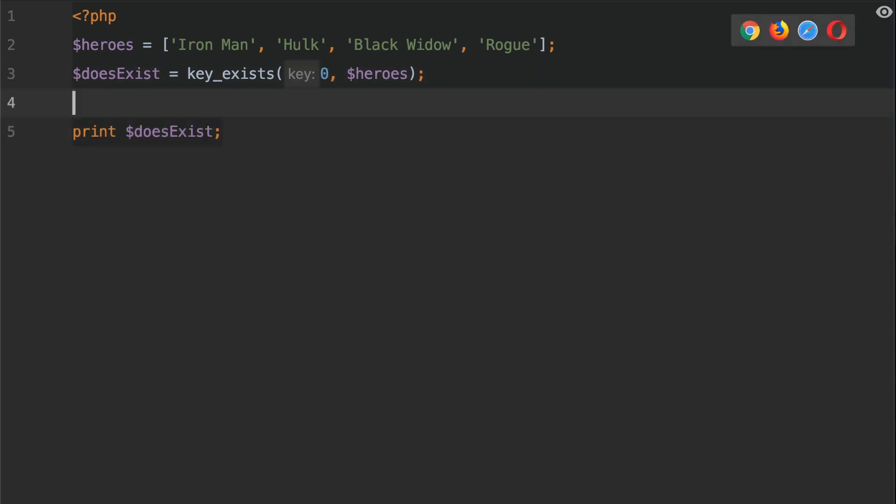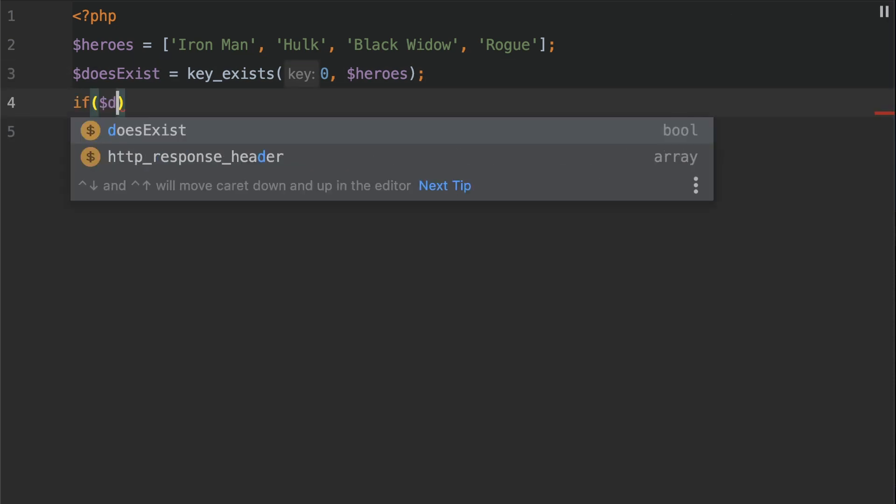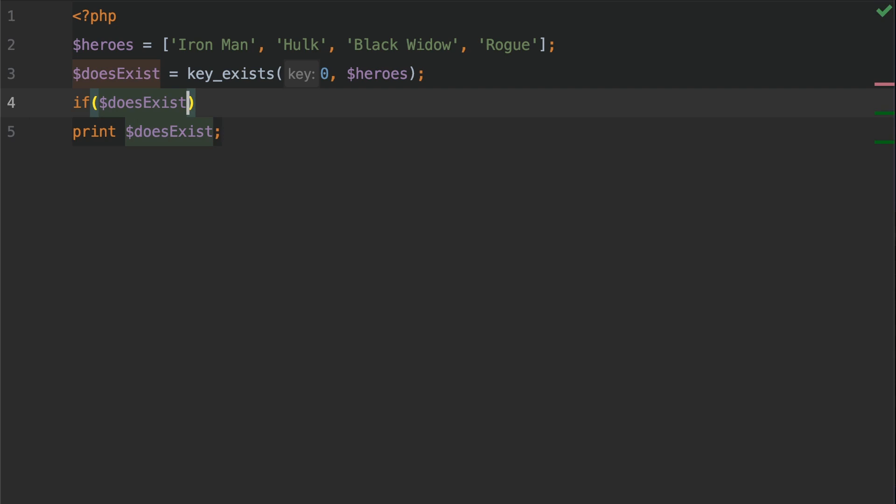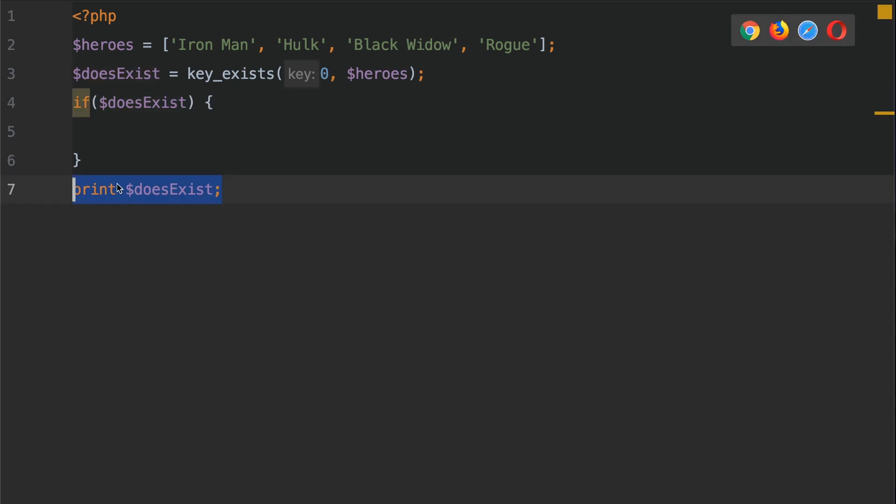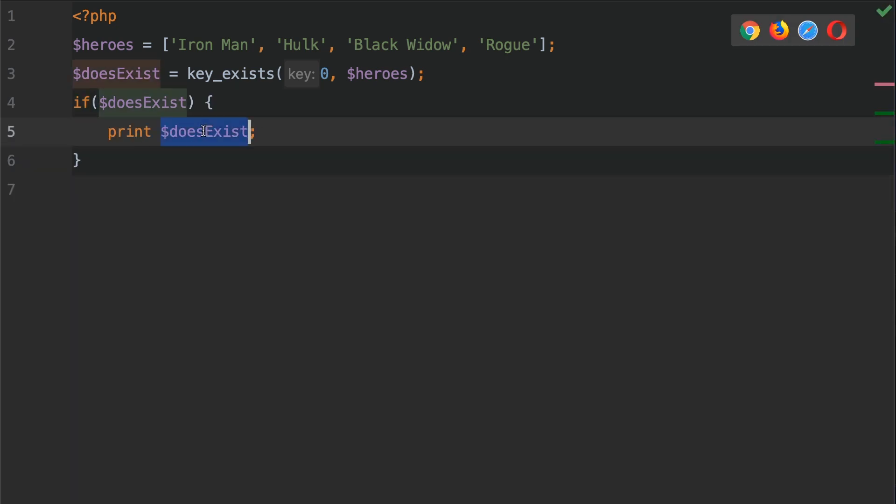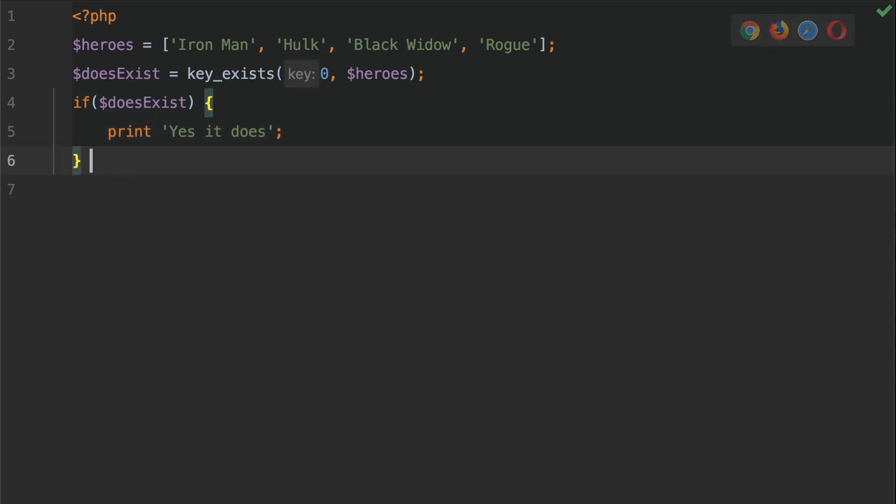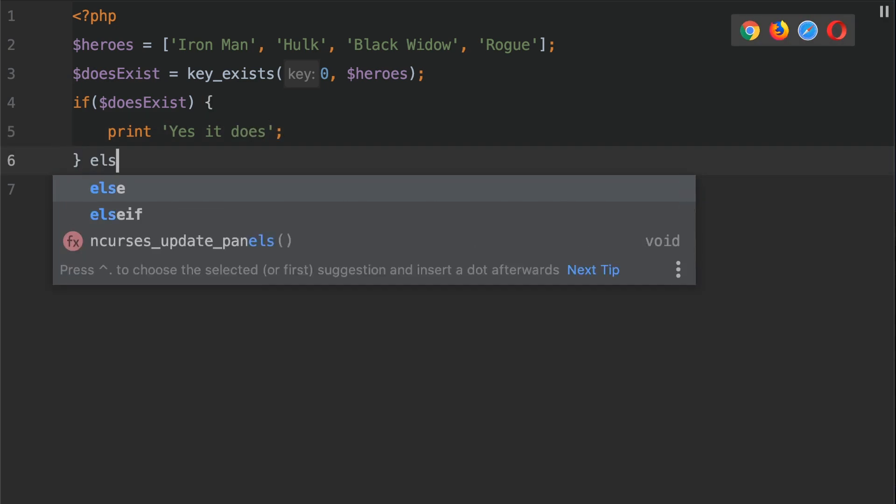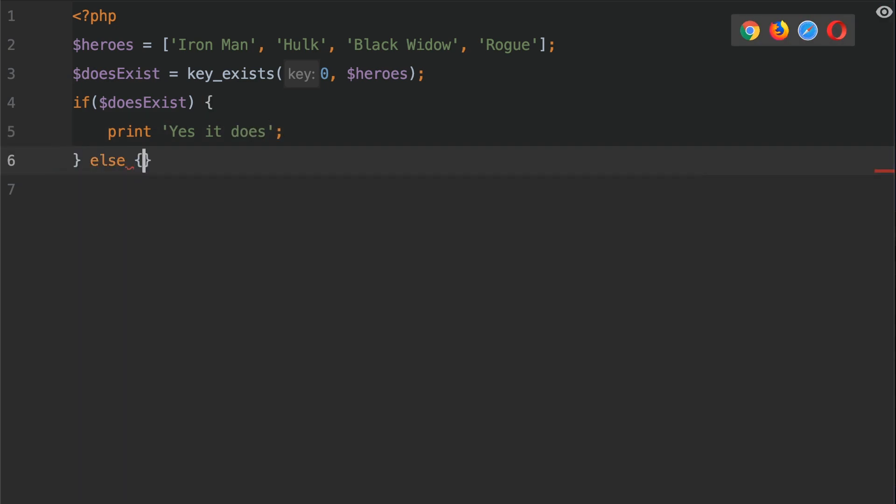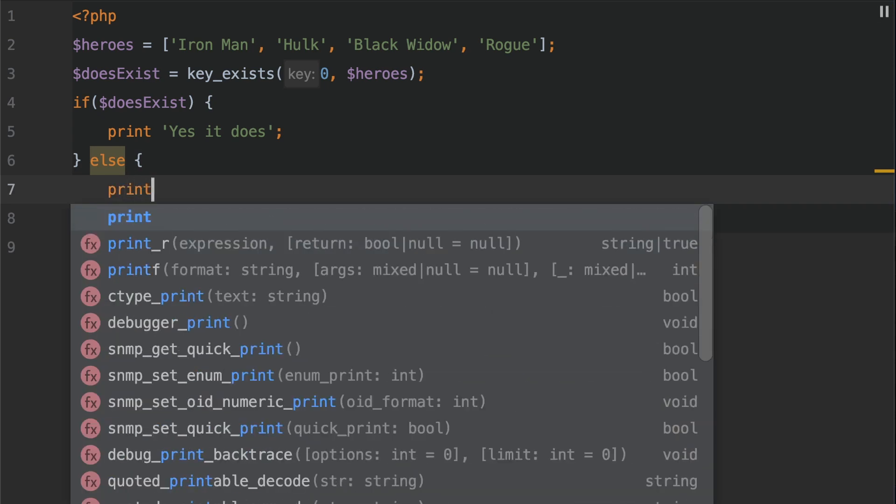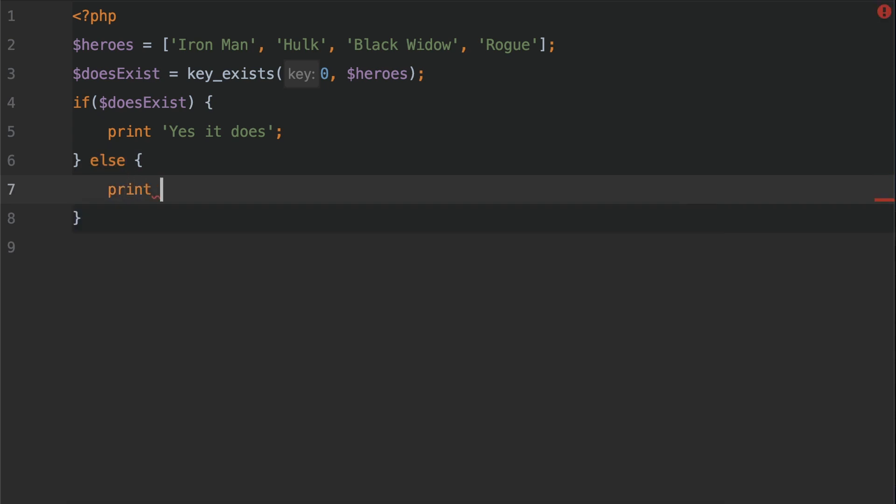So we're going to do if does exist, we're going to print out yes it does, else and then we're going to print no it doesn't like so.